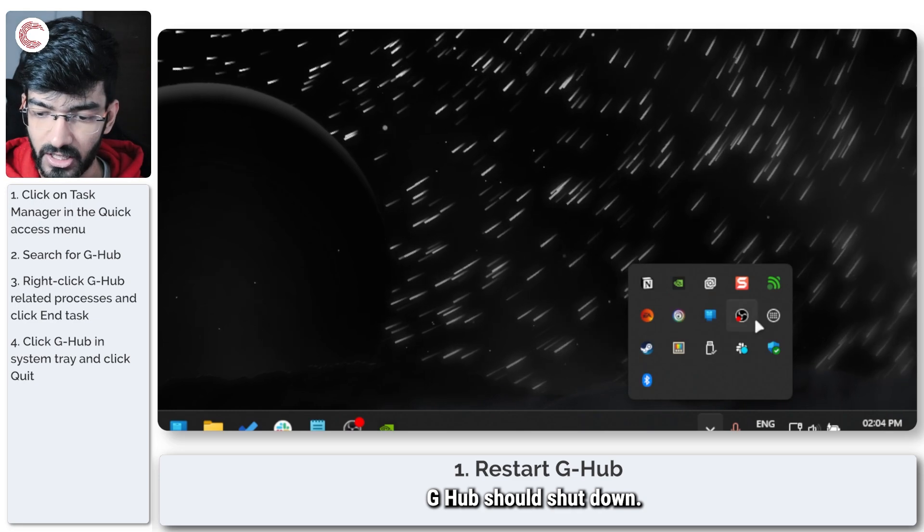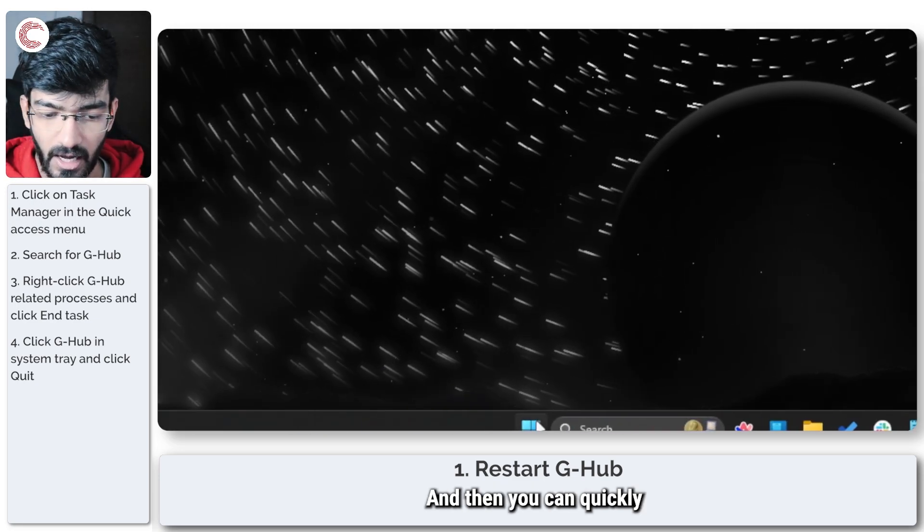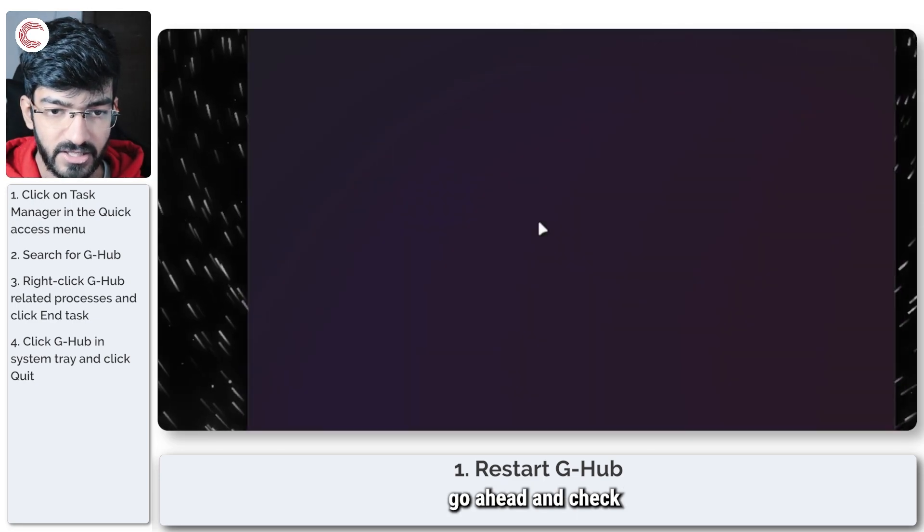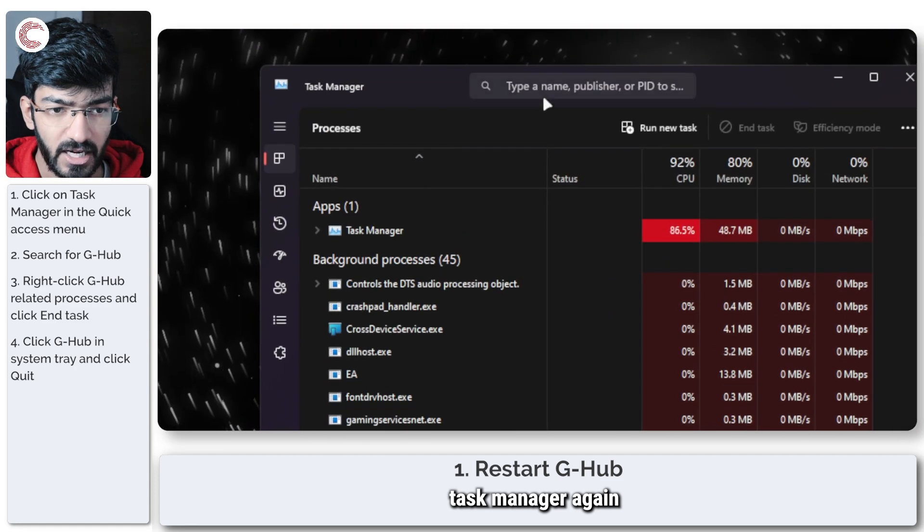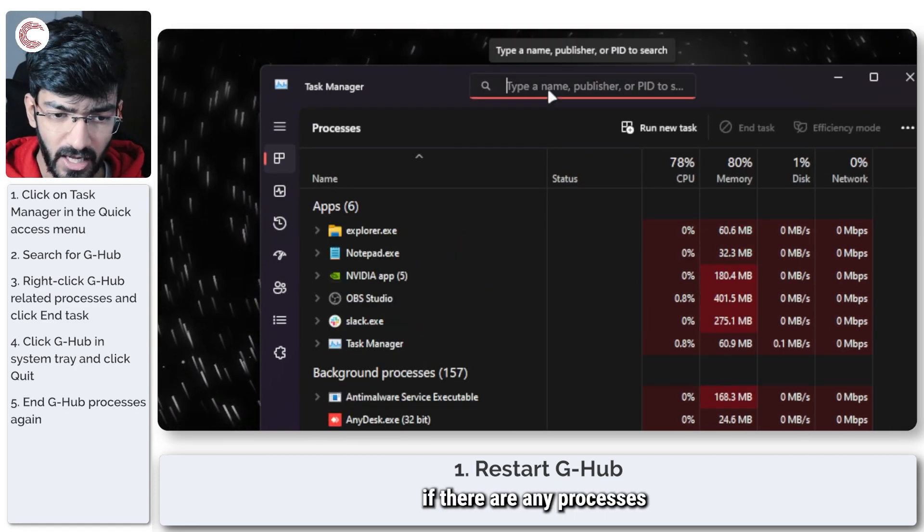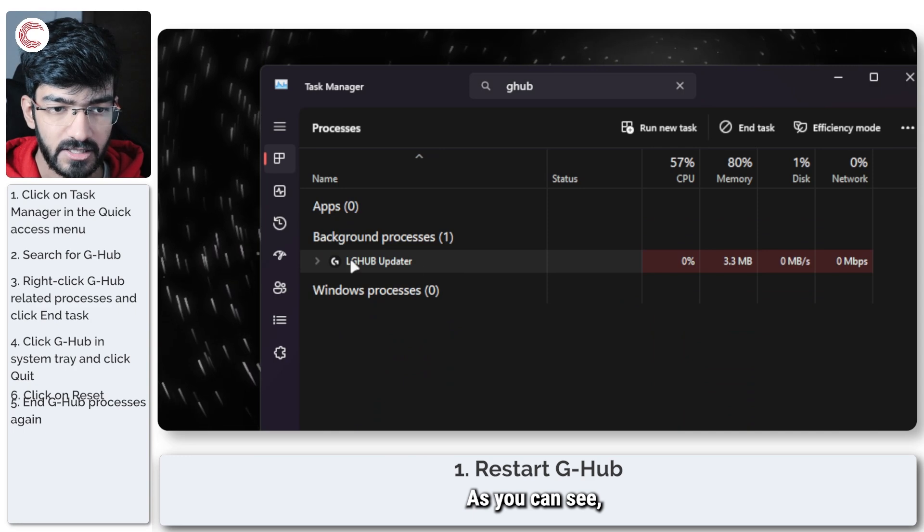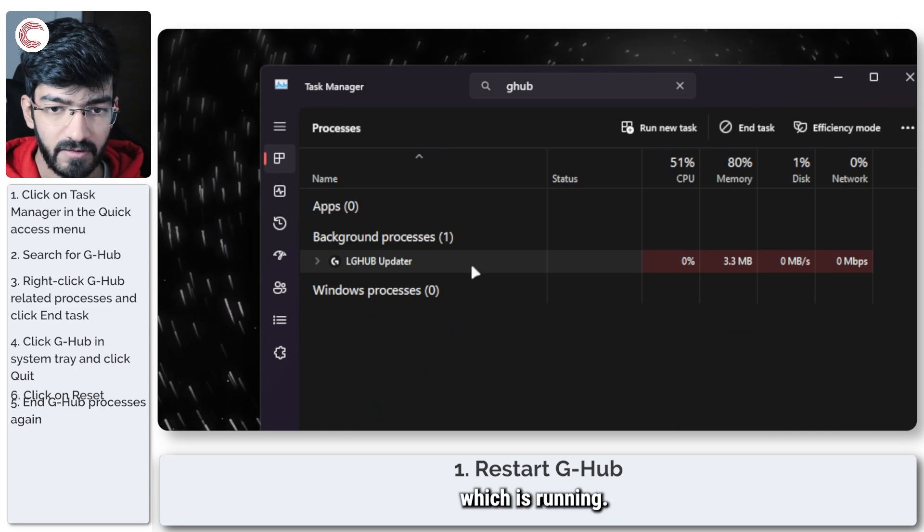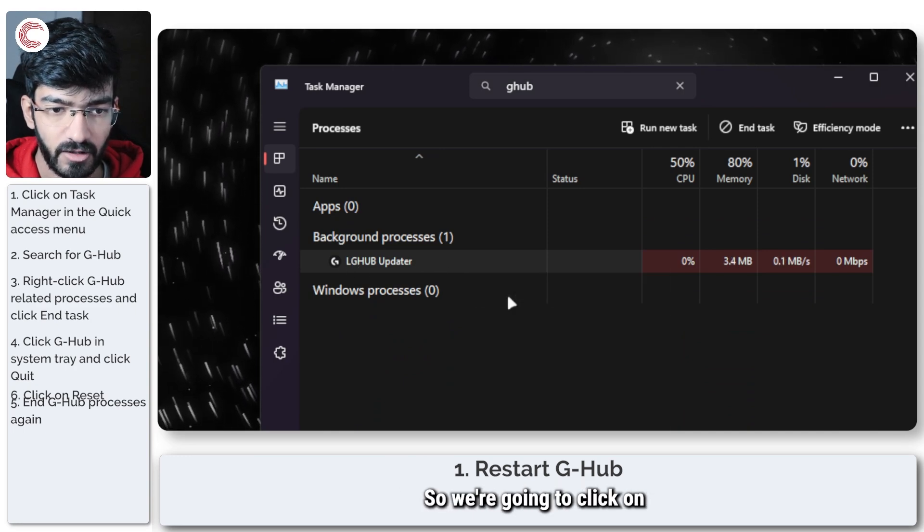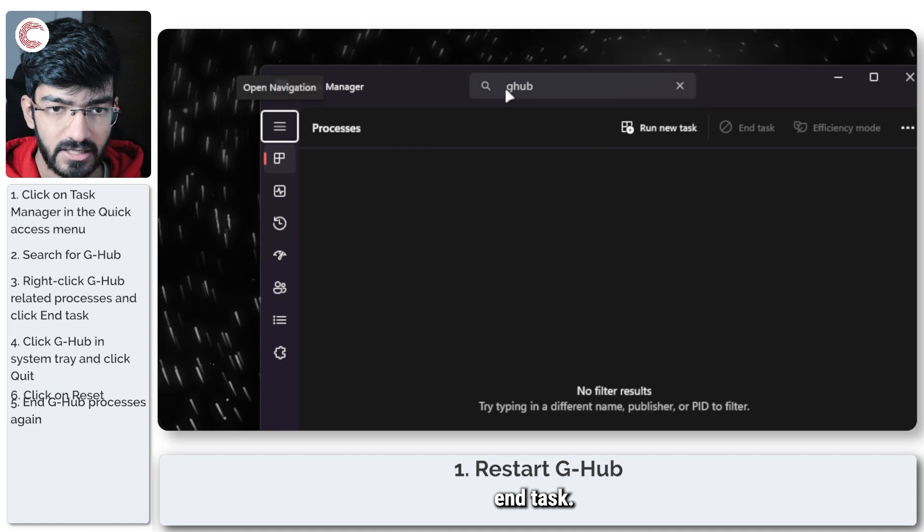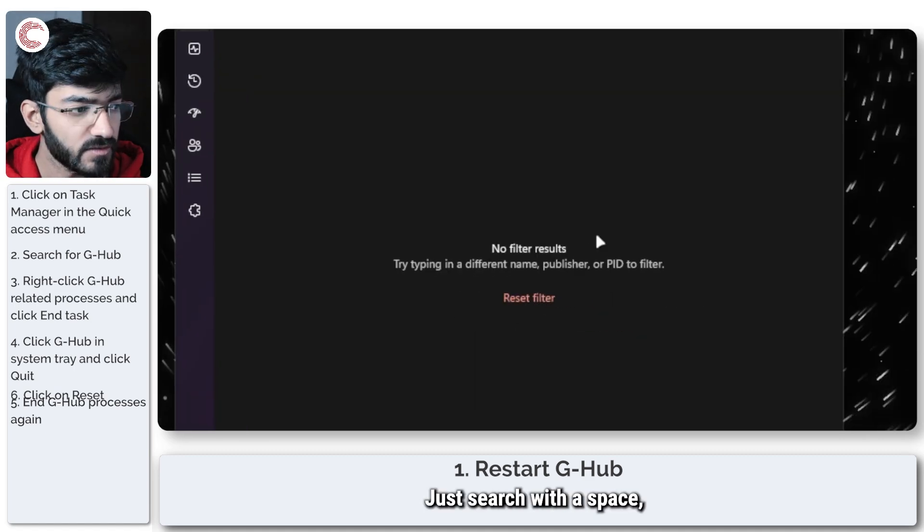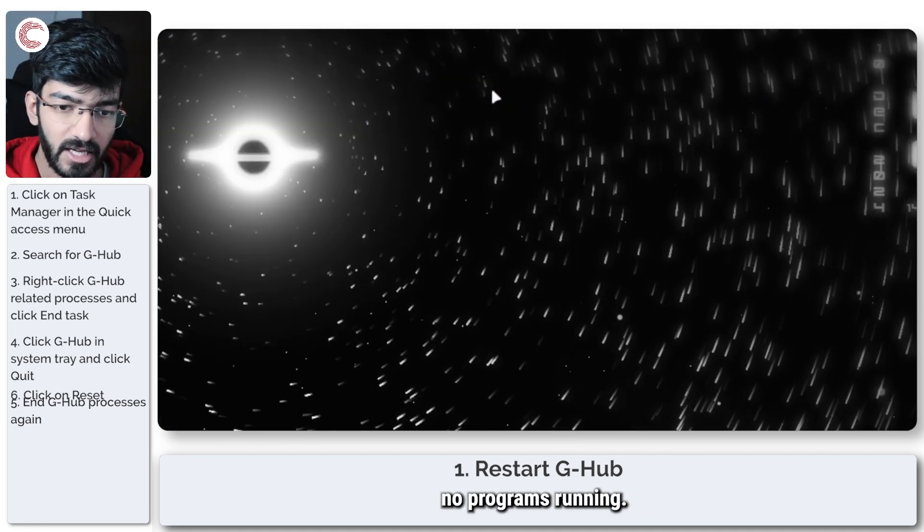G-Hub should shut down, and then you can quickly check Task Manager again just to see if there are any processes running again. As you can see, there is the LG Hub updater which is running. We don't need it to be running, so we're going to click on end task. Just search the space, make sure there are no programs running.